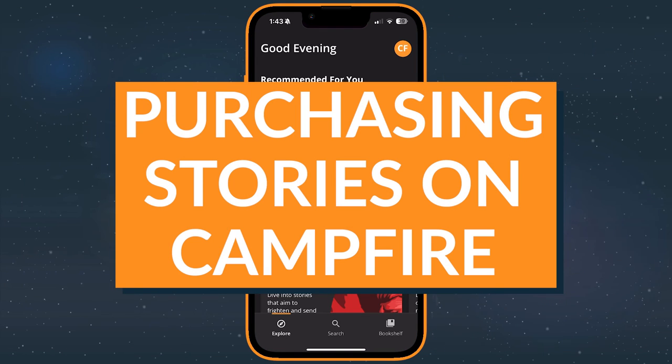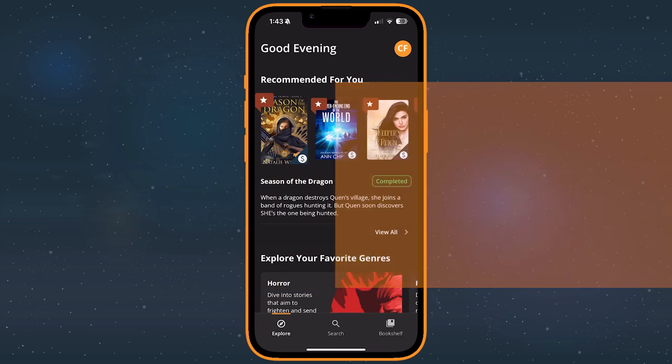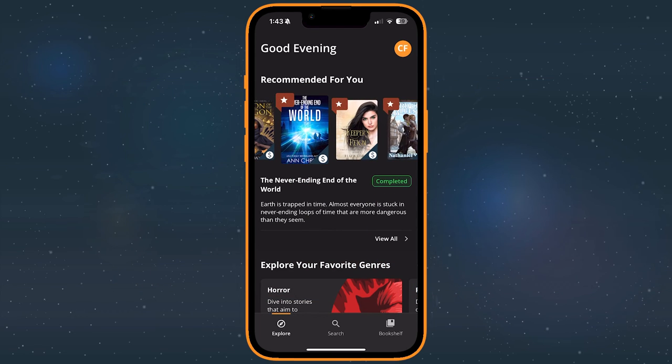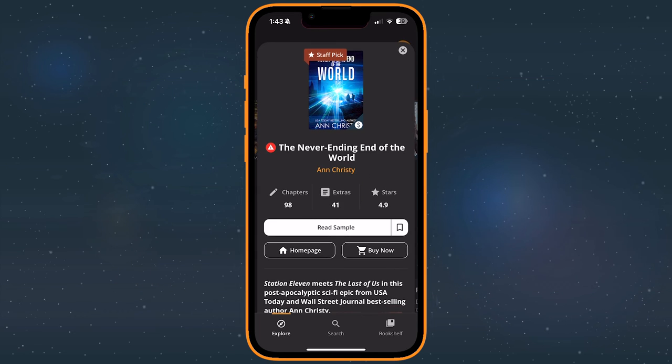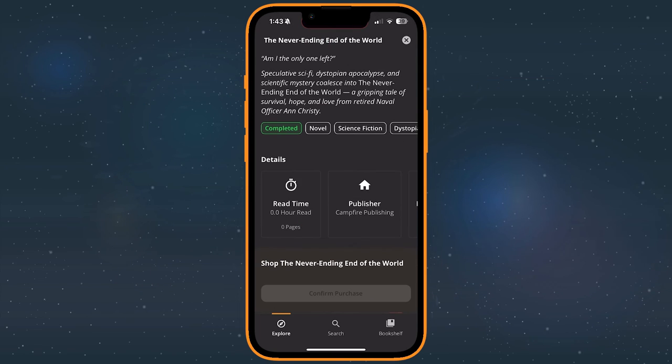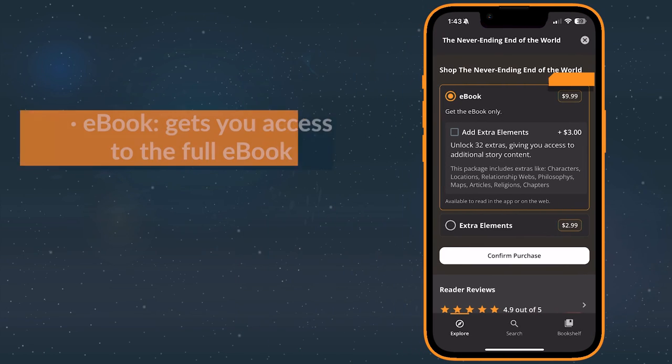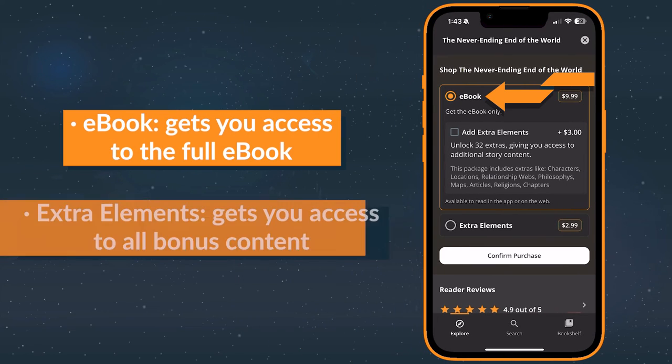Purchasing books on Campfire is easy, but just in case, we thought we'd go ahead and cover it. Stories that are available for purchase on Campfire may be offered in a few kinds of packages. The ebook contains the full ebook. If you've ever bought a book, it's like that.